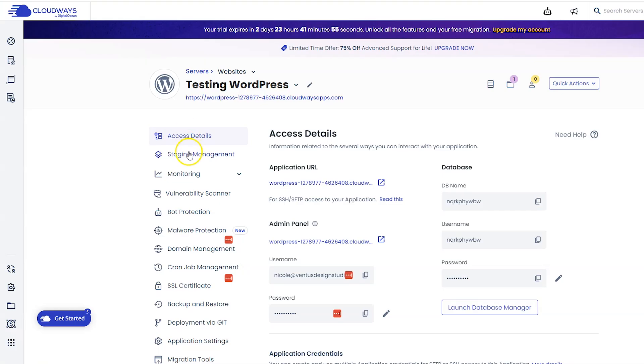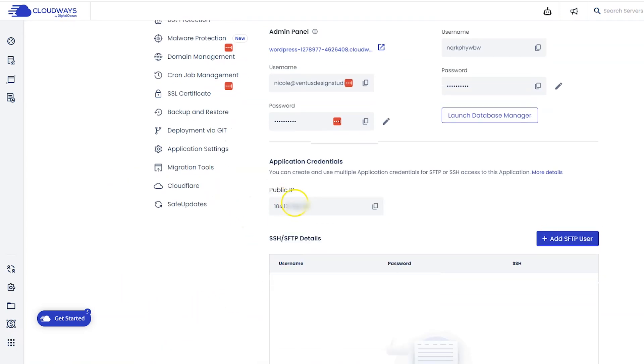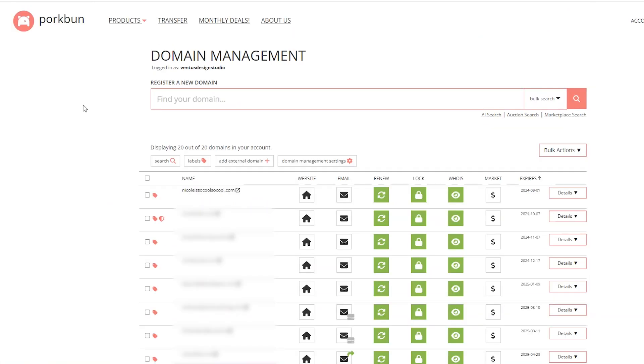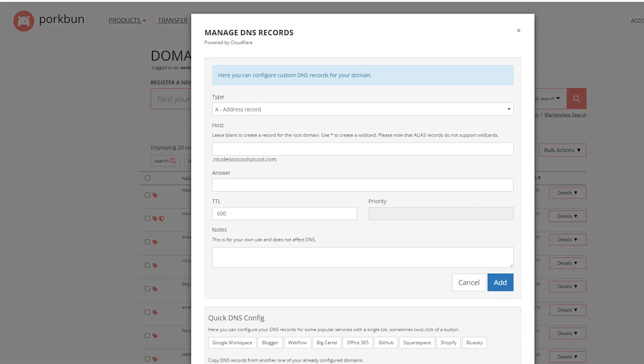First things first, you need your IP address of your server. So head back to Cloudways, and then when you scroll down on this page you're going to see something that says public IP. Go ahead and copy that. Sign into your domain registrar, go to your DNS settings of your domain, and then we're going to want to add two A records. One of them we can leave the host blank, or you can put an @ sign depending on how your registrar does it.